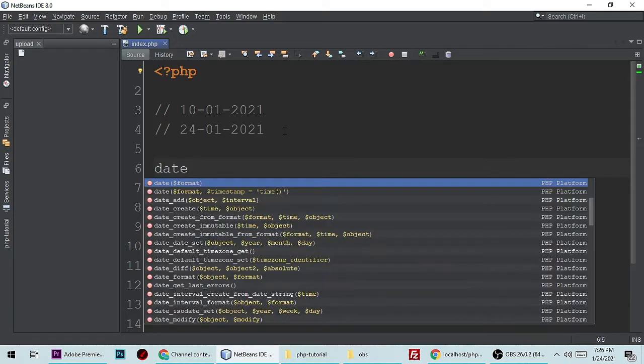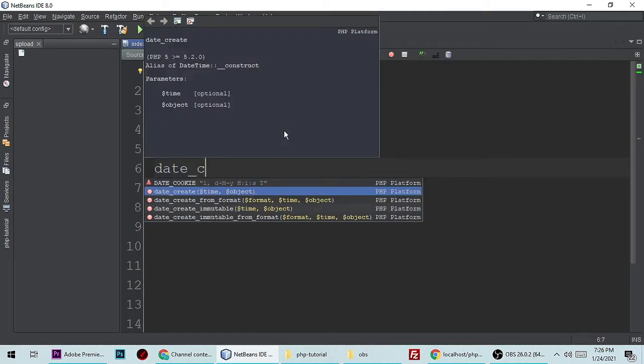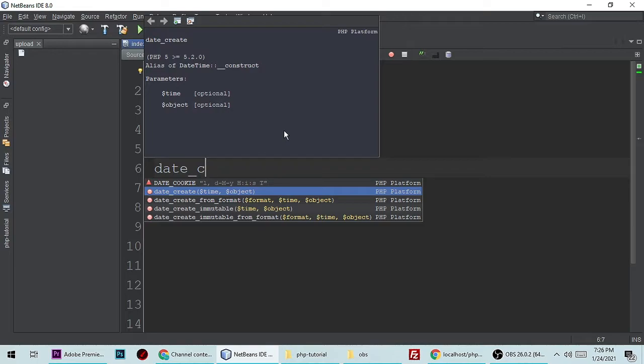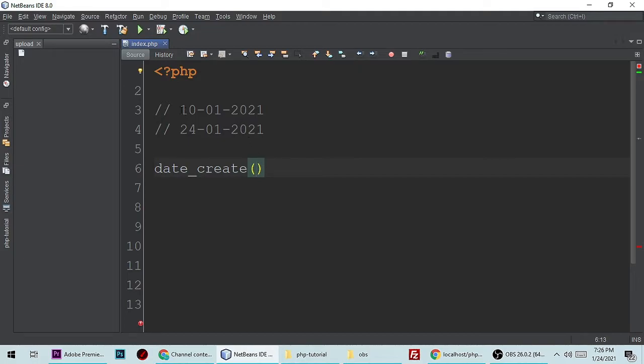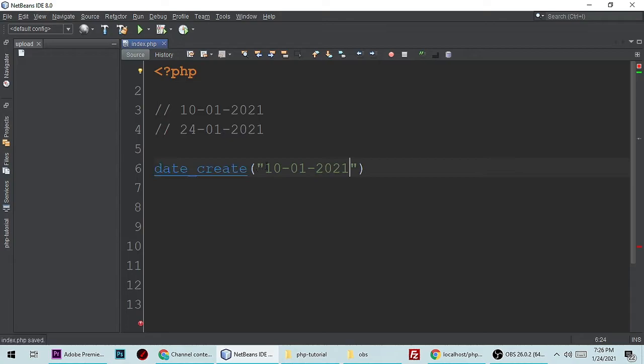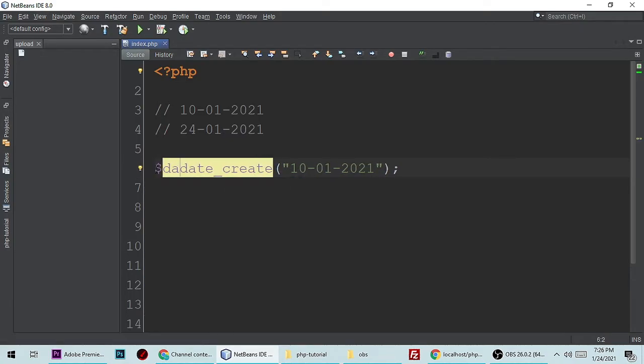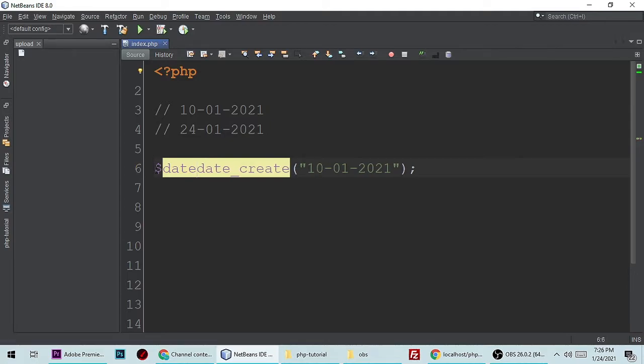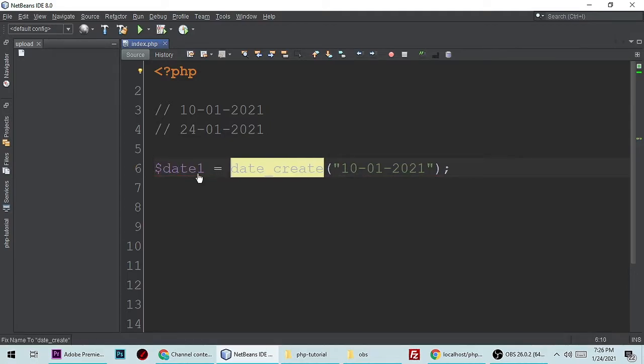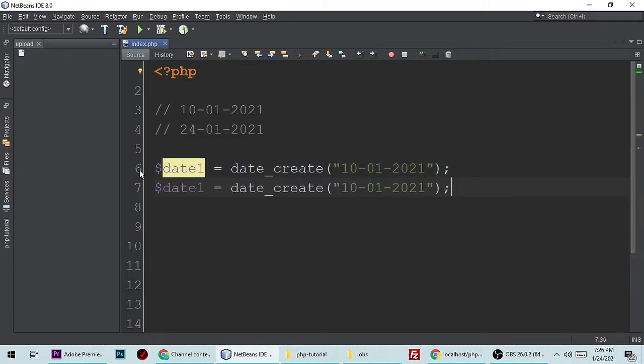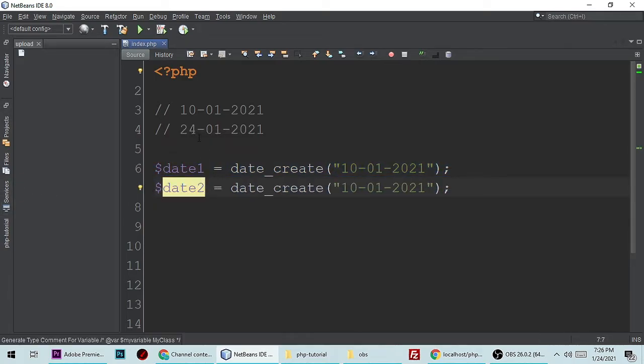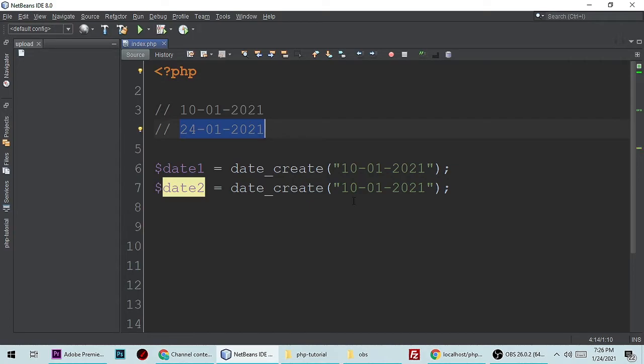We have a function date_create() and it will take one parameter which is a date like this. Semicolon, and this is date one. Let's copy and paste one more time for date two. So let's copy this one, Ctrl+C and paste it here. So now we have two dates.